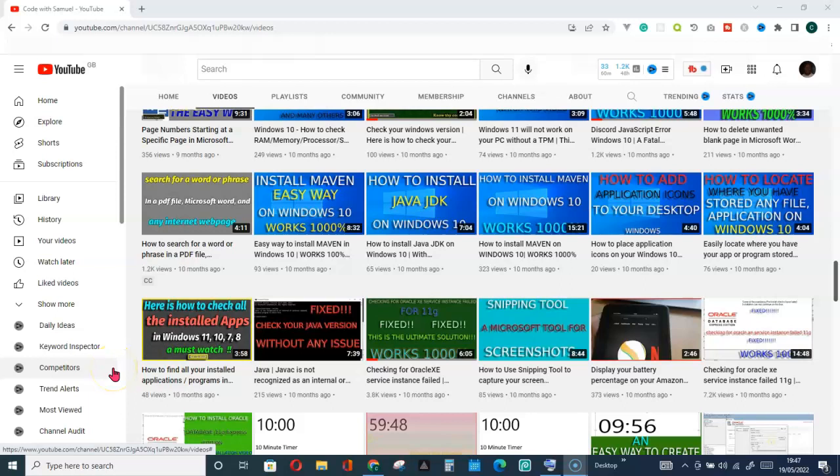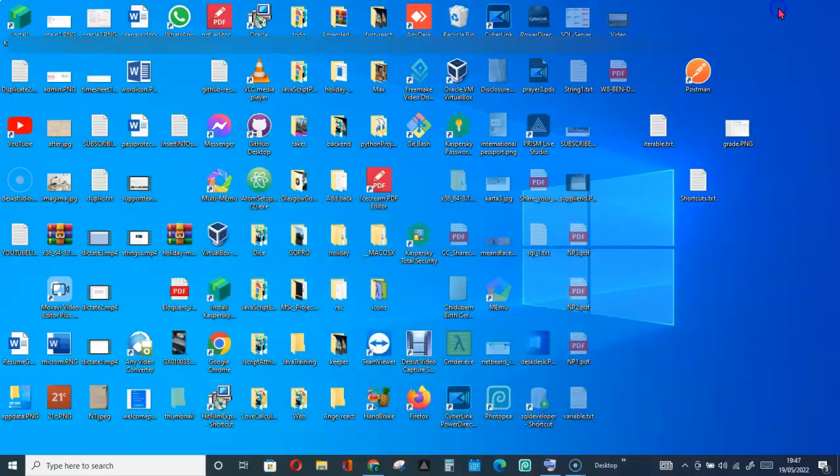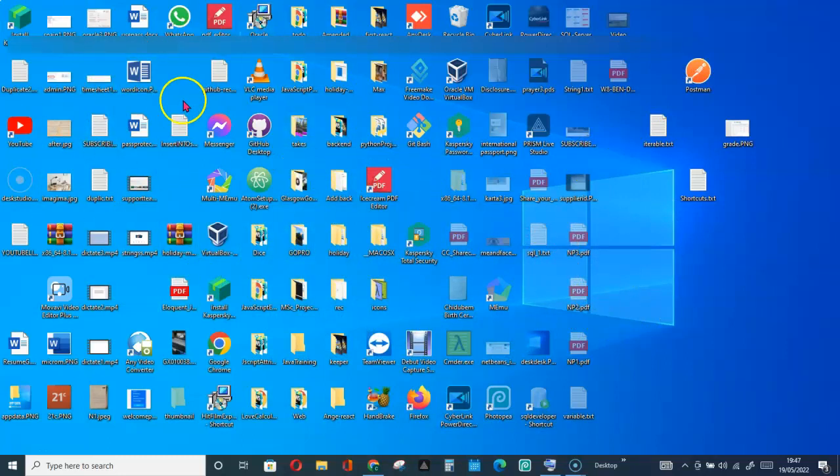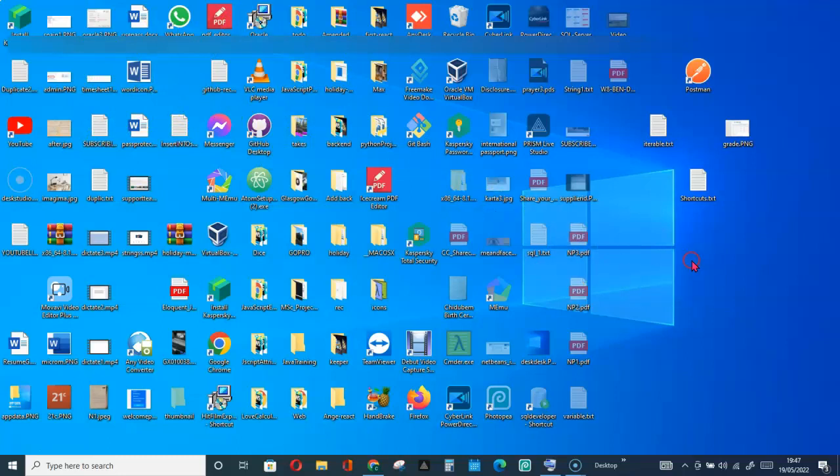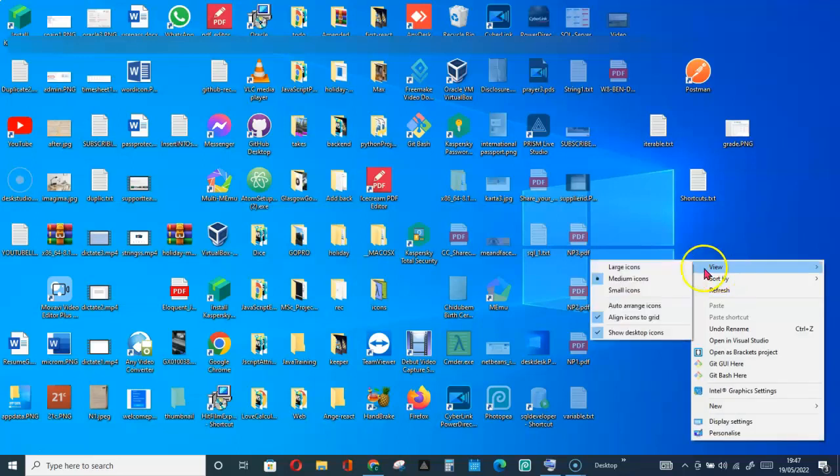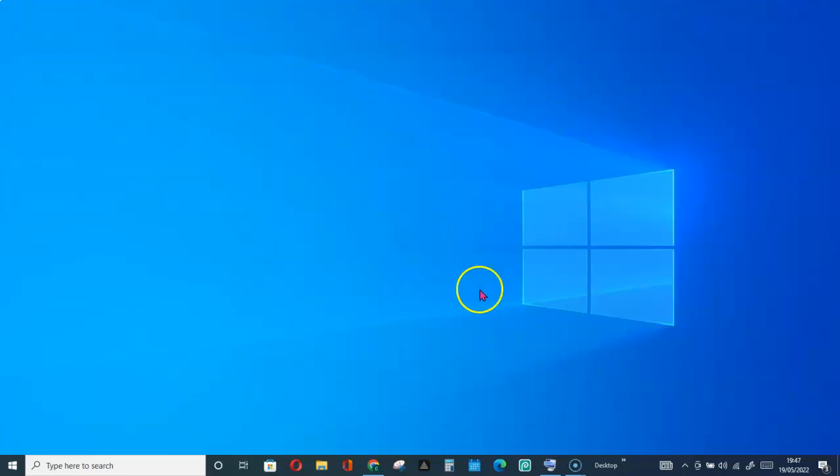Welcome to my Microsoft Windows desktop tutorial. In my last video, I showed you how to hide your icons on your desktop by right-clicking on your desktop, go for View, and go for Show Desktop Icons. As you can see, they are hidden. That is how to hide all the icons, but in this video...